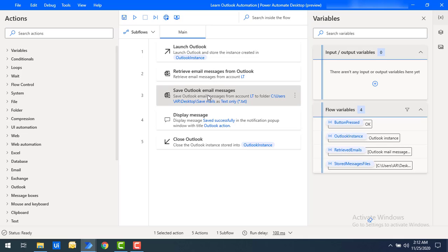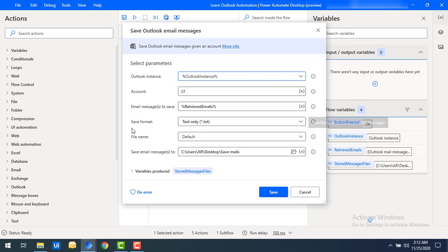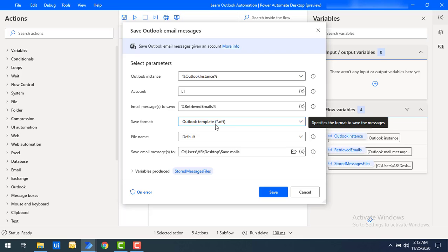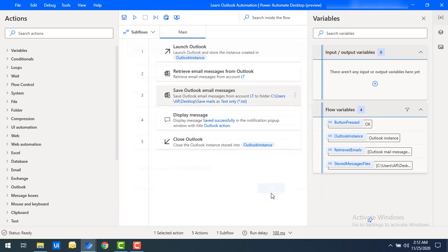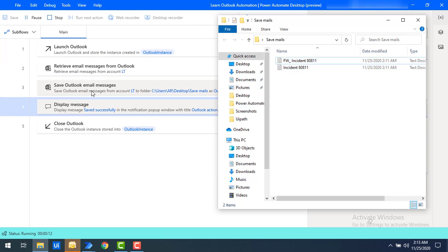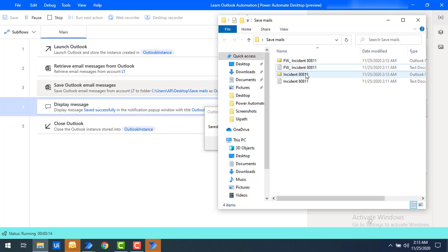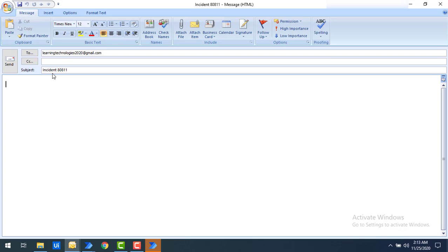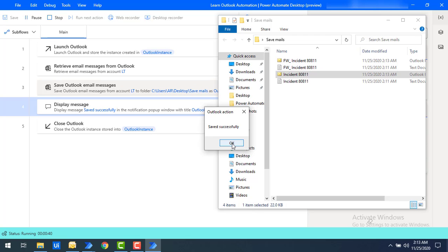Now let's see the OFT format — Outlook File Template. Double-click on Save Outlook Email Messages and change the save format to Outlook Template, which gives the .oft extension. Click Save and run the flow to see the output. With the Save Mails folder side by side, you can see two files generated in .oft format. Hovering over them shows the type as Outlook Item Template. Double-clicking shows the template format. Click OK on the Saved Successfully dialog.